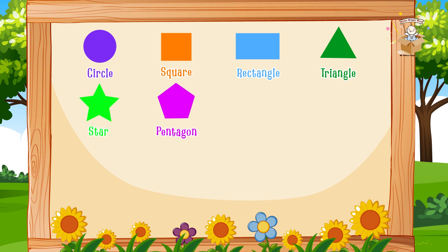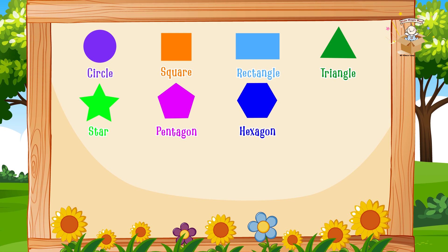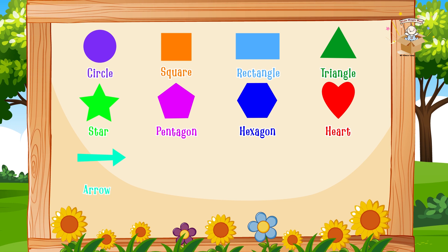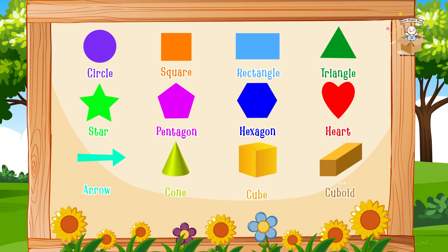Pentagon, hexagon, heart. Heart. Arrow. Cone, cube, cuboid.